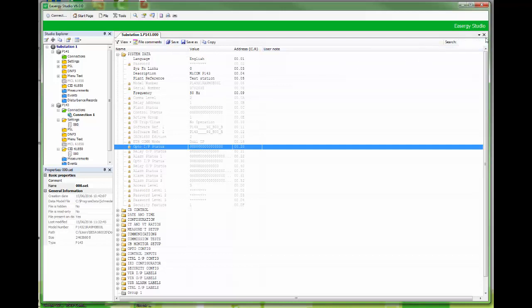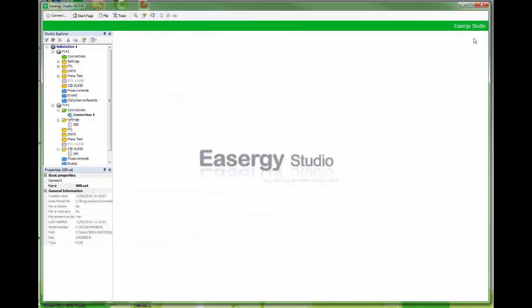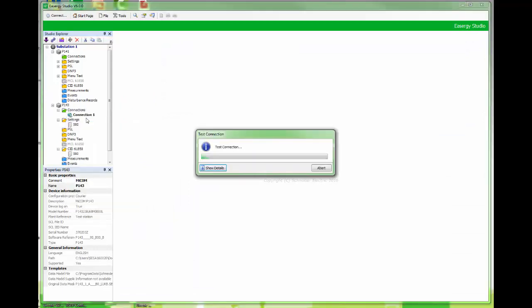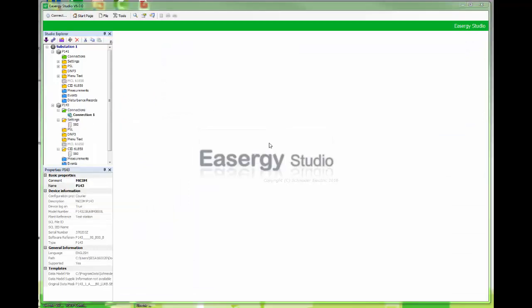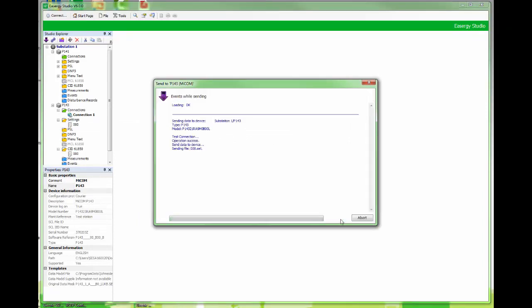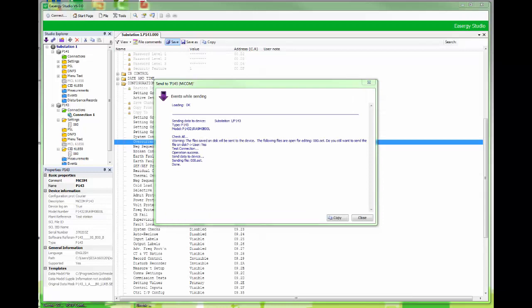It is also possible to send a whole setting file to relay. Then right click on the name and choose send. We have to choose which file we want to send. If there is no error messages all settings will be updated.